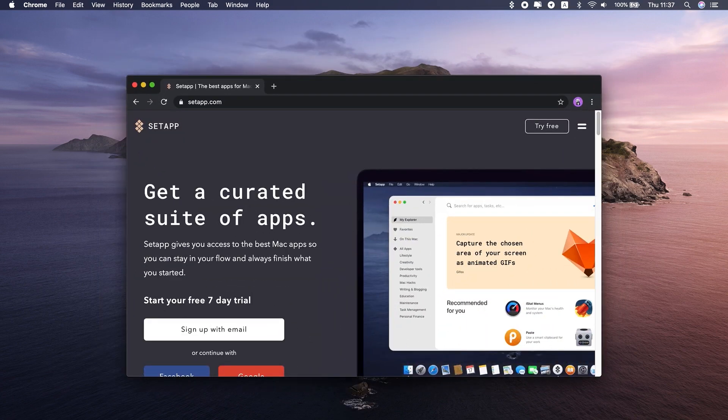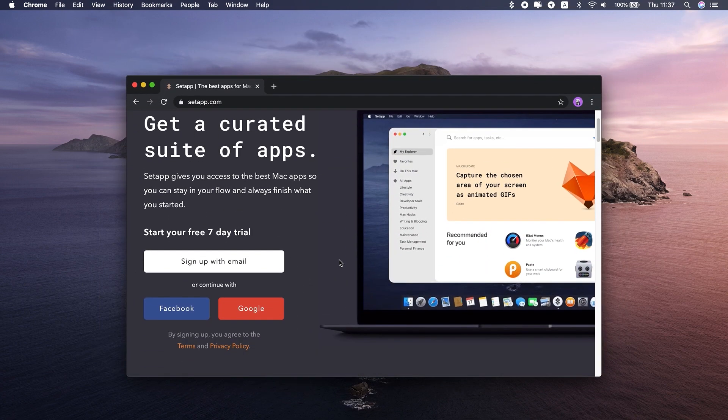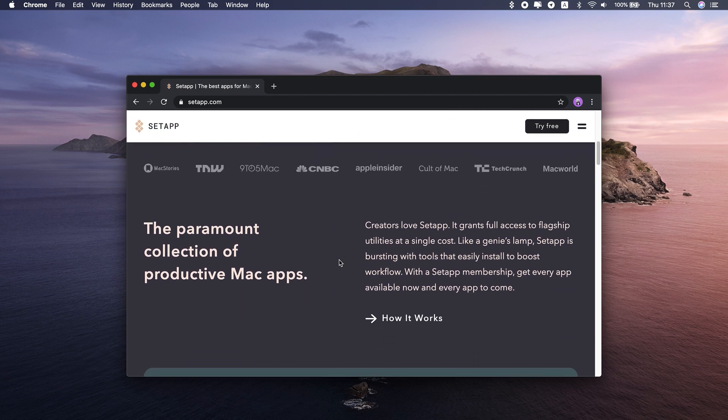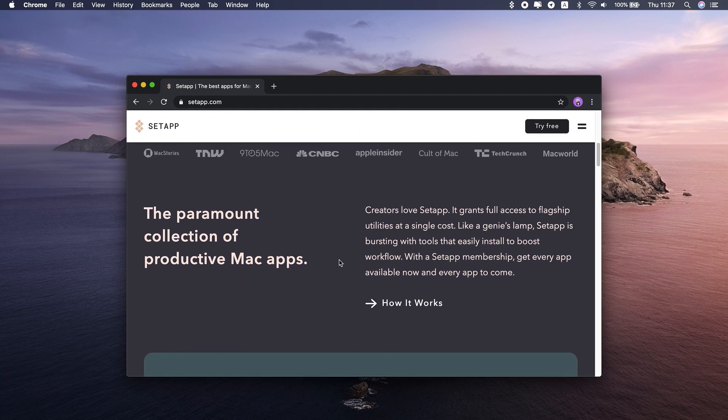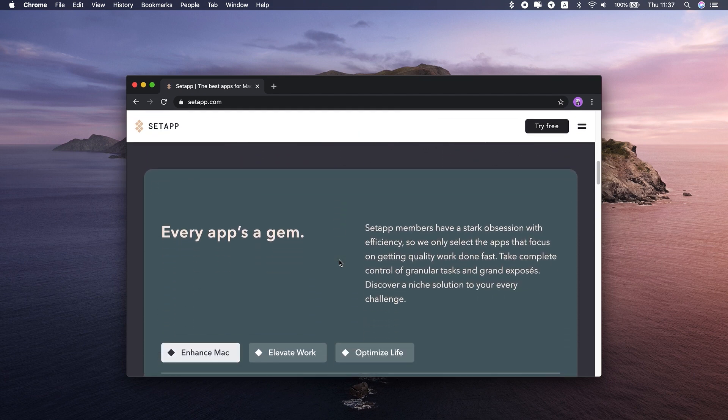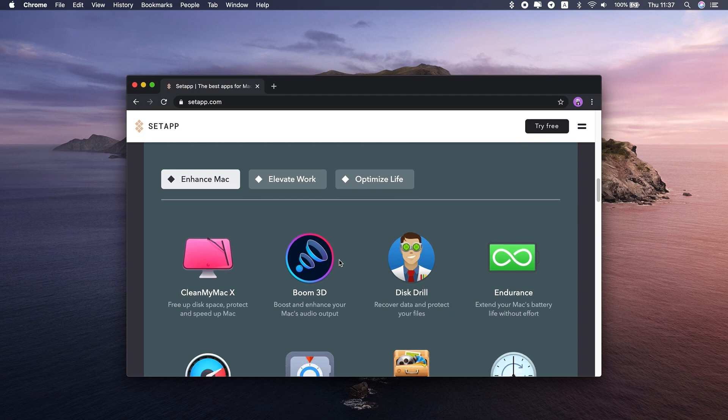You can find and even try all of those apps in Setapp for free. If you have your personal Setapp favorite or any other Mac app that makes you more productive, please share in the comments below. Thanks for watching.